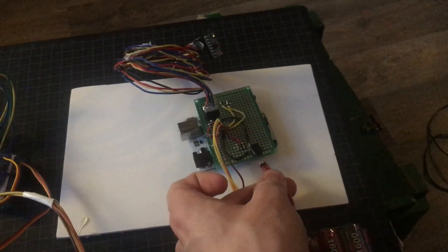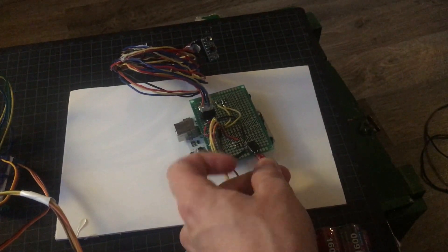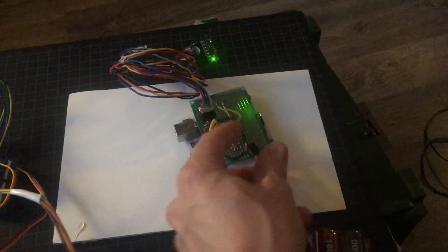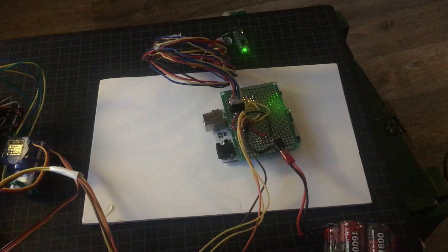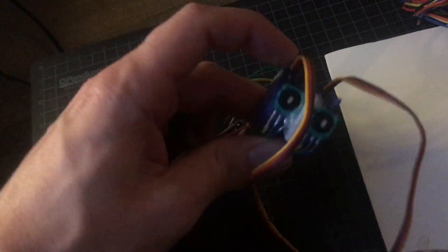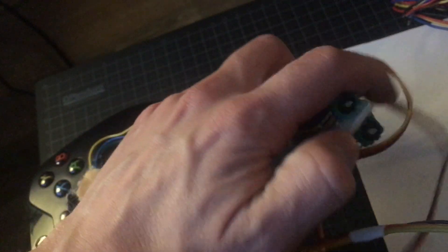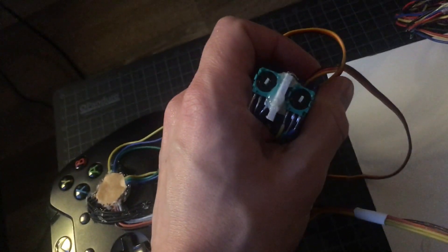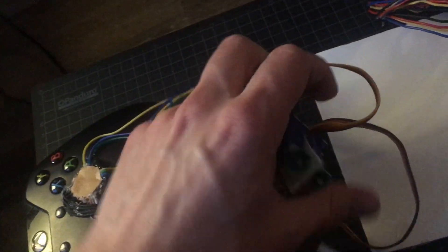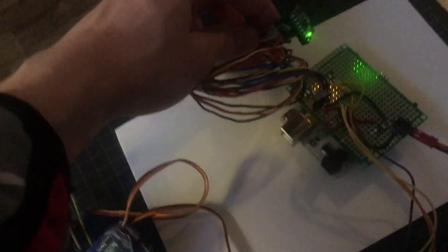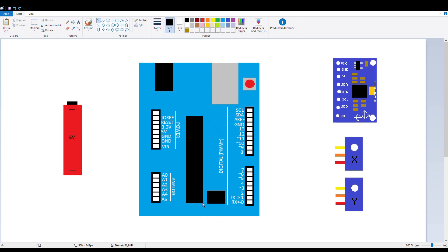At first when it starts, it goes through a calibration stage. After a few seconds you can see that when I turn the gyro the servos move, and this will be registered by the Xbox One controller and turn the camera of the character in-game.